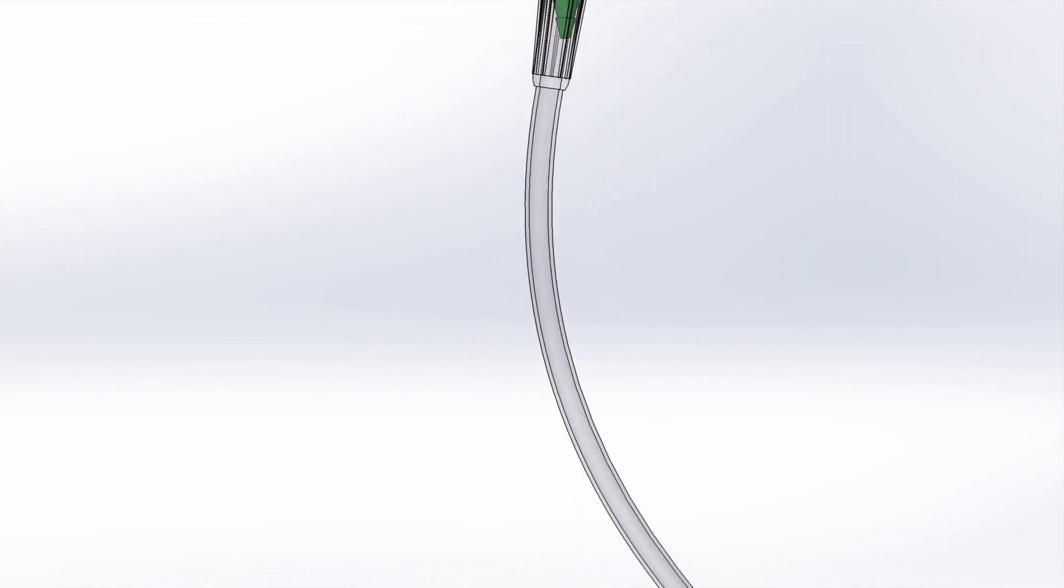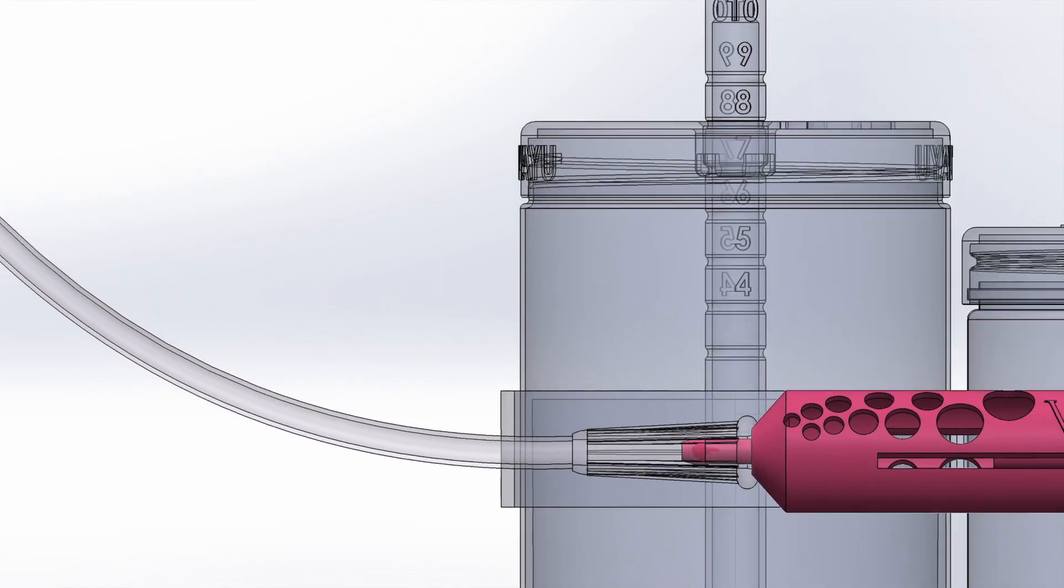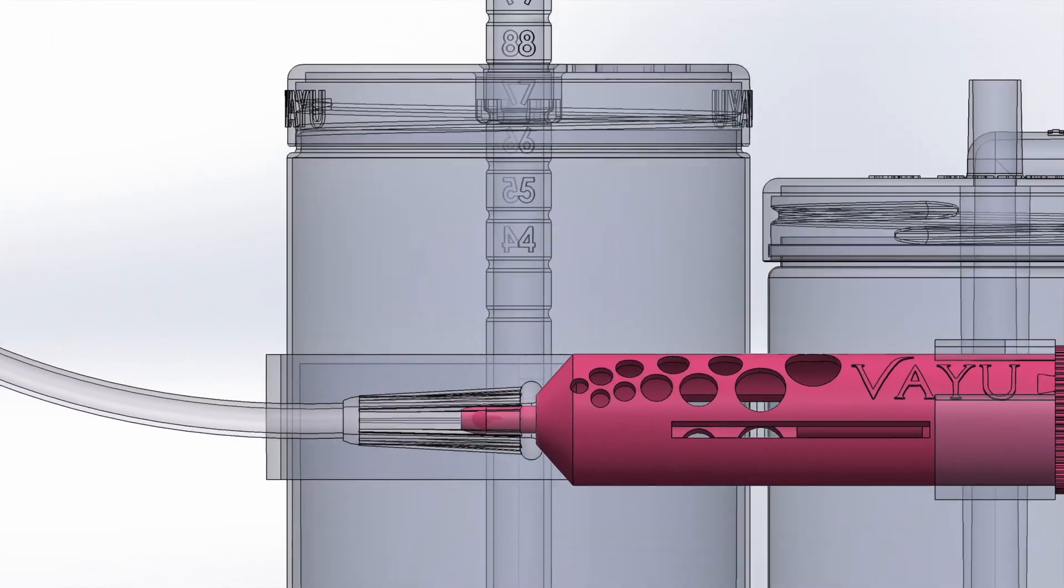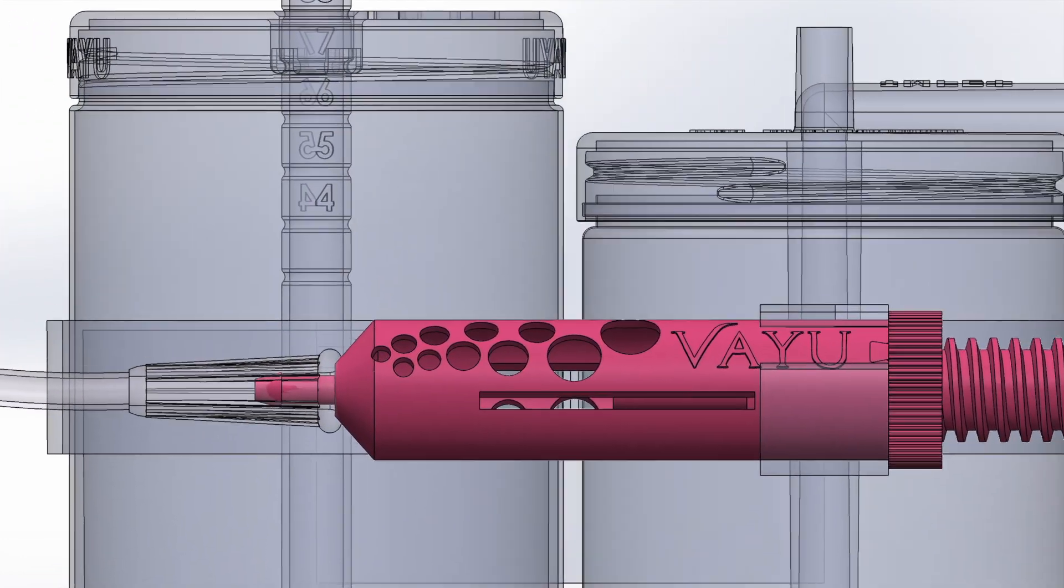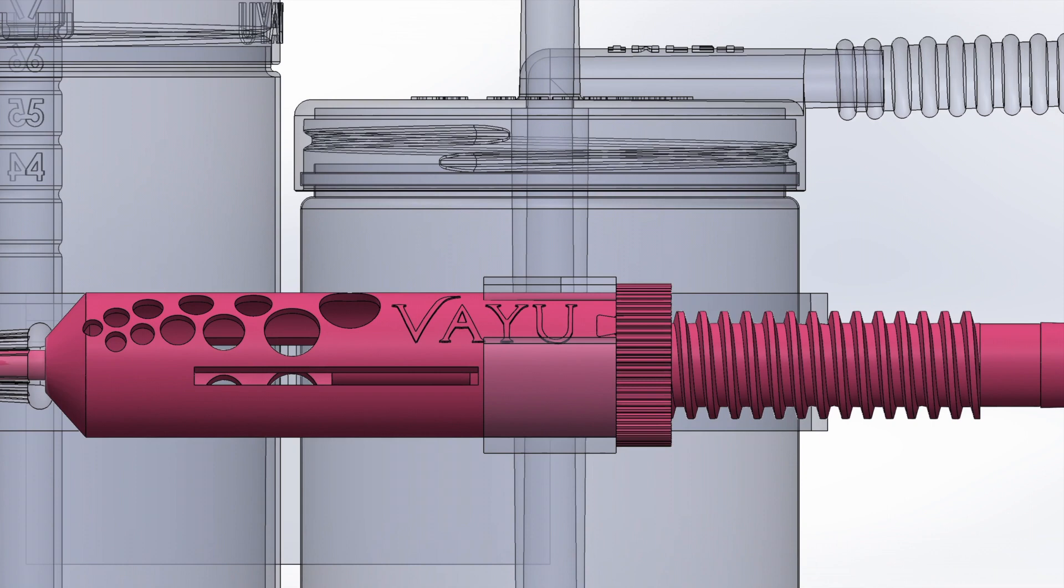This oxygen flows into the VayuBlender. Here, the blender mixes this pure oxygen with ambient air to create a mixture of air enriched with oxygen. Blending the pure oxygen with ambient air is important to prevent vision and lung damages that can be caused by highly concentrated oxygen.